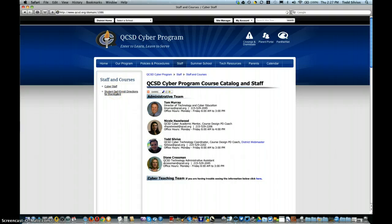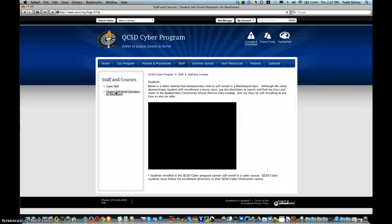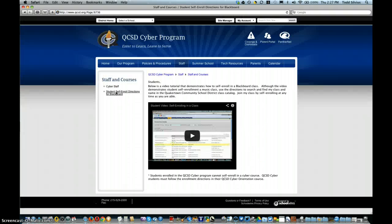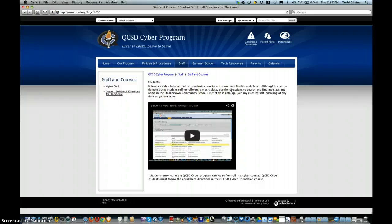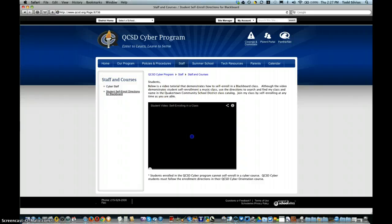There it is—Student Self-Enrollment Directions for Blackboard. When a student clicks on it, not only can they see my message to them, but they can click right on the video too.